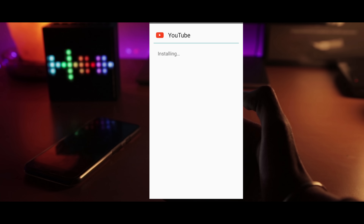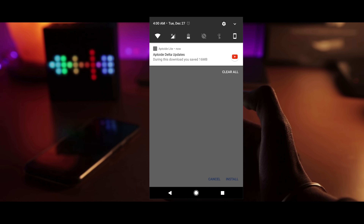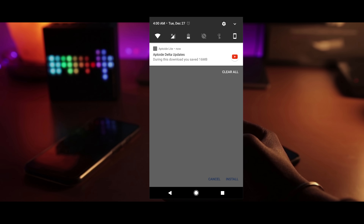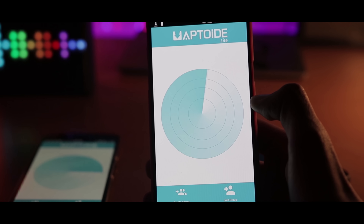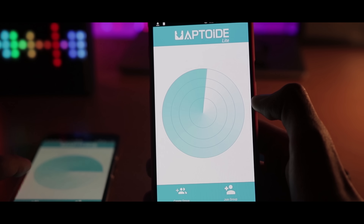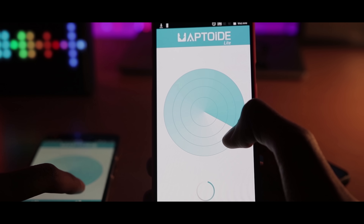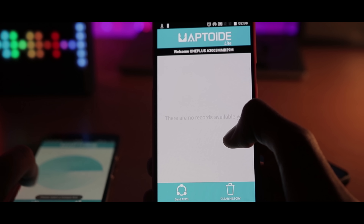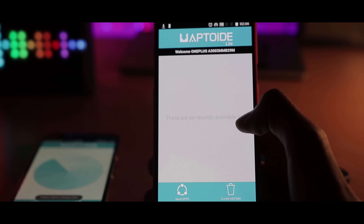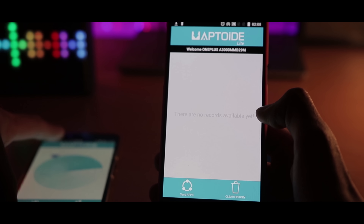You'll also get a notification telling you how much data you saved. For example, by updating the YouTube app from App.Light, I saved almost 16 MB. And not only this, you can also share apps to your friends by using the same application, and this app works on absolutely every smartphone. The size of this app is just 1 MB, so storage won't be an issue for you guys. I really believe that this app is worth installing.